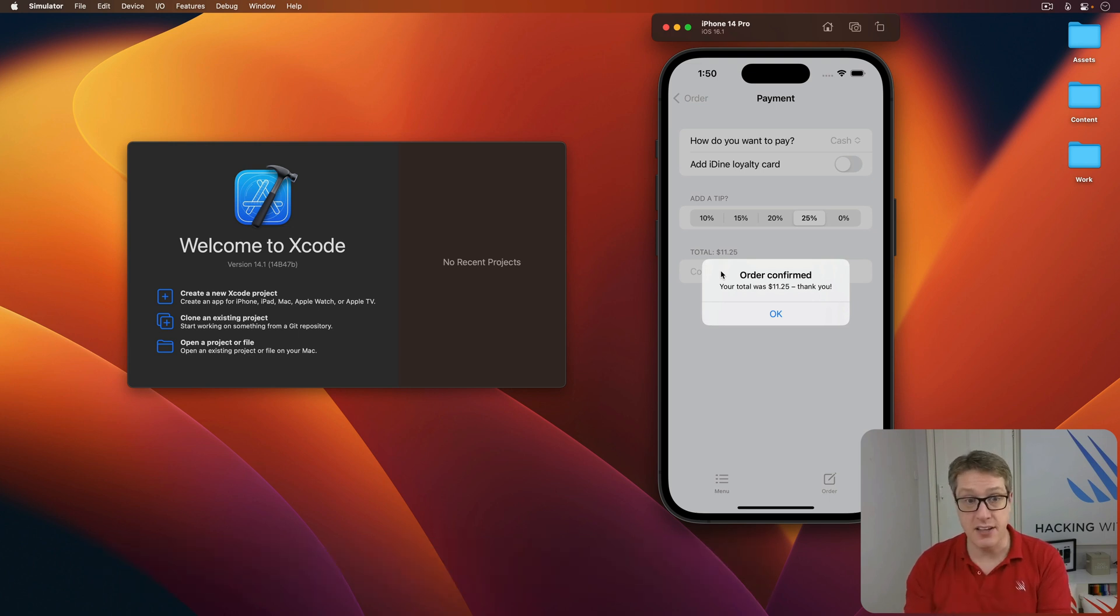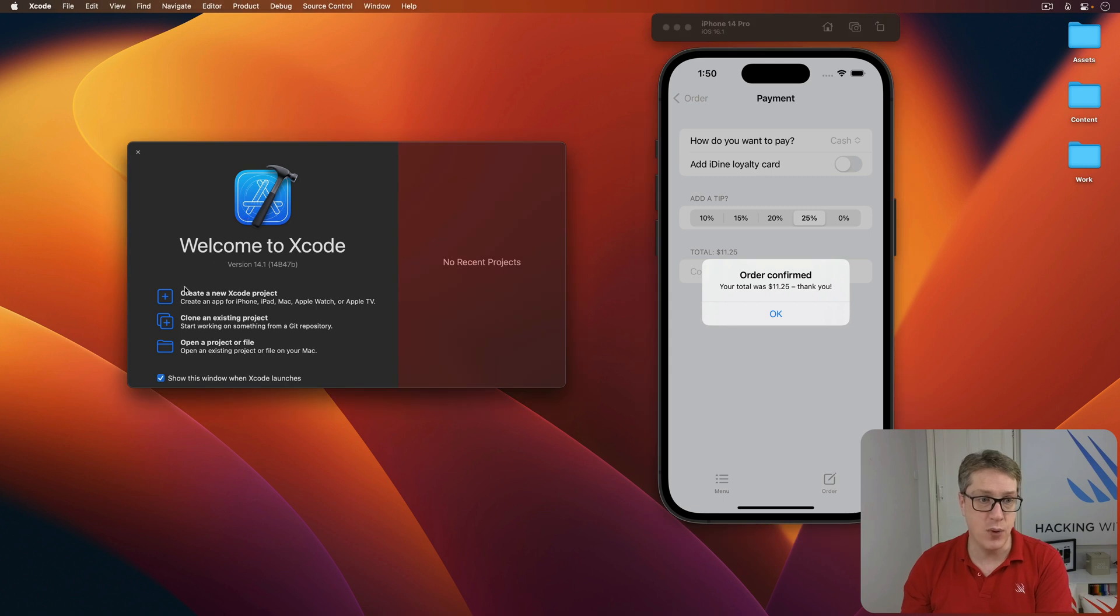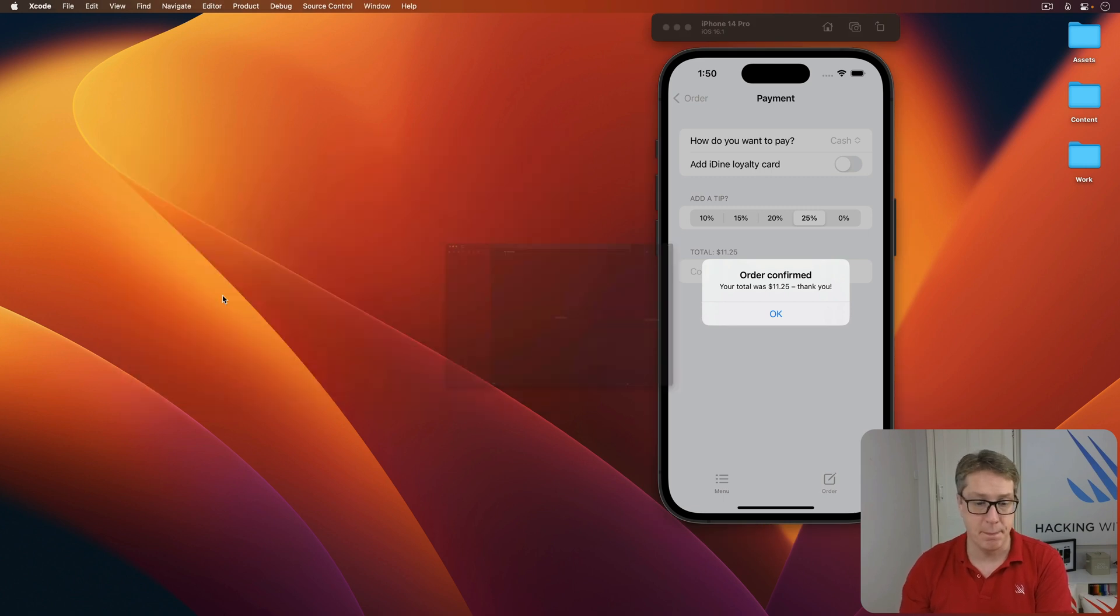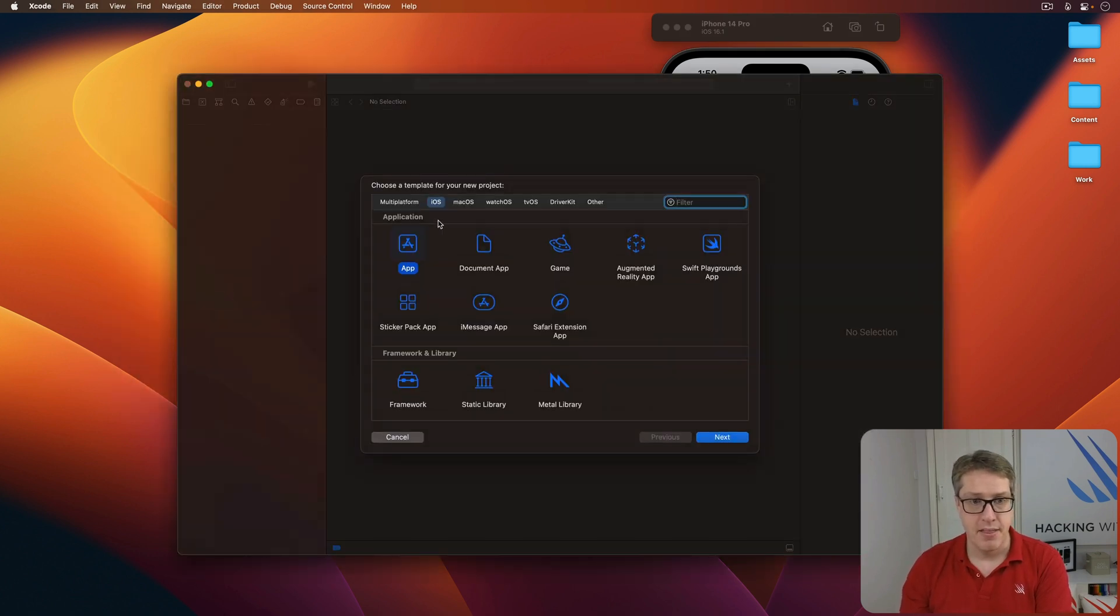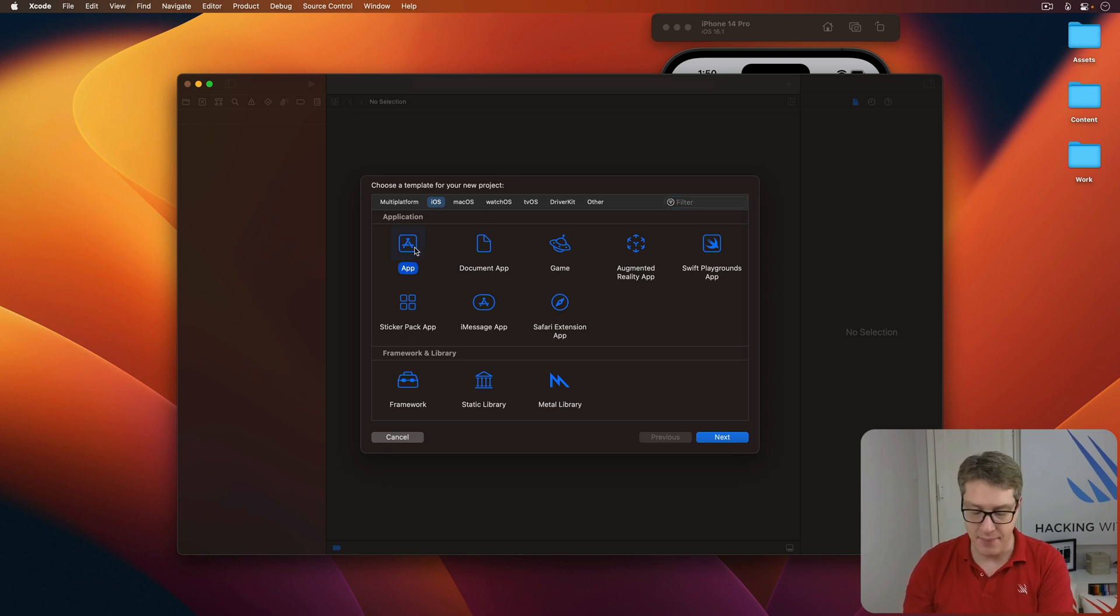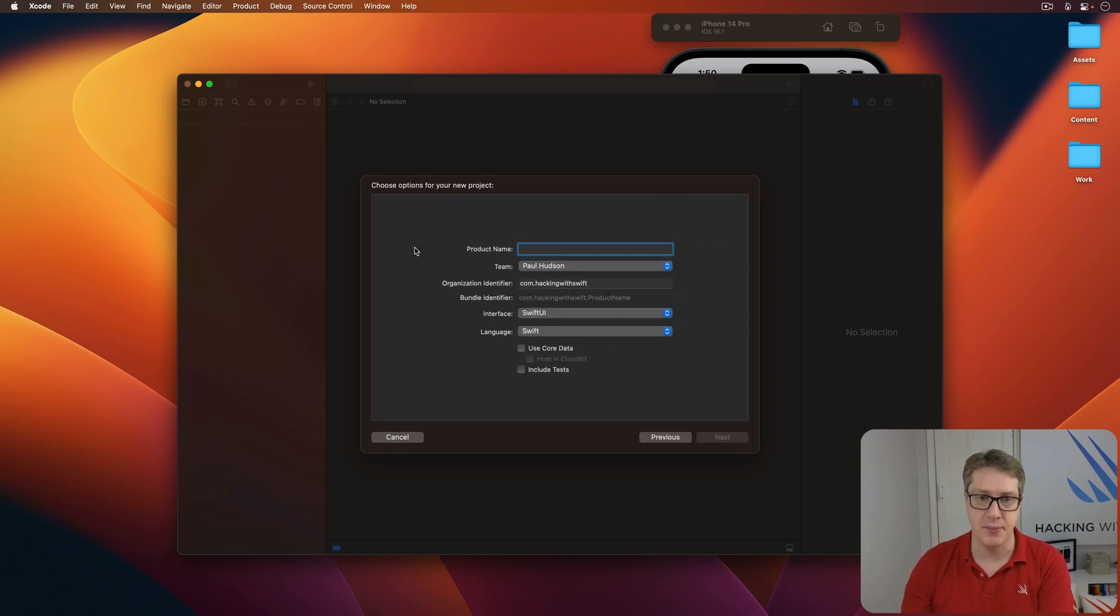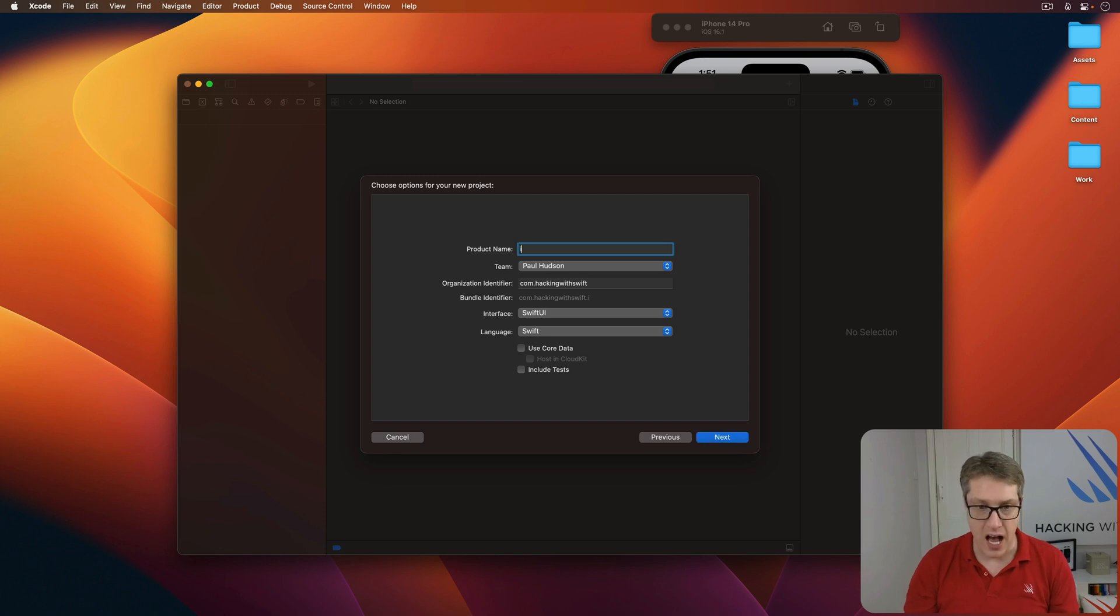To get started, go ahead and make a new Xcode project in Xcode. Then choose the iOS area and choose app from there and press next. You want to call this thing iDyne.